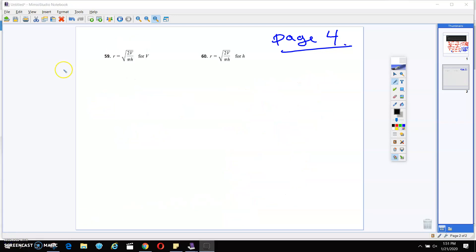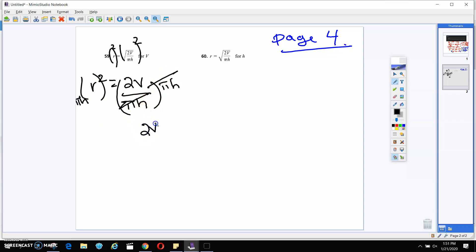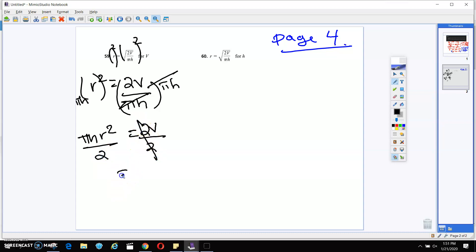On 59, you're trying to get v by itself. So first you're going to square both sides, and that's going to give you r squared equals 2v over π times h. Still going to get v by itself, so I'm going to multiply by π times h on both sides. That's going to give me πh on this side and πh on this side — these will cancel out. So I'm going to get 2v equals πhr². I'm still trying to get v by itself, so I'm going to divide by 2. And v equals πhr² over 2.